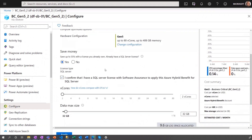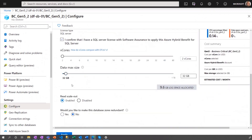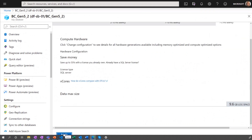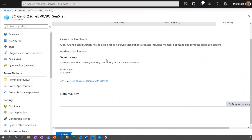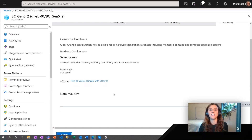I'm going to show it in Portal. If you go to configure for your database, all you have to do is click yes for would you like to make this database zone redundant and then apply. That's how you switch to the zone redundant configuration. This can be done for databases or elastic pools, either new or already existing ones. It's just one click and you have that additional high availability value.